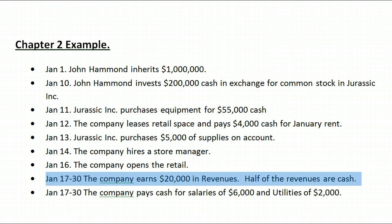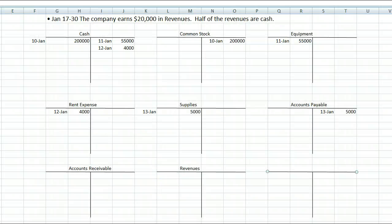Between January 17th and 30th, the company earns $20,000 in revenues; half of the revenues are cash. The accounts affected are revenues, cash, and — for the other half not received in cash, sold on credit — accounts receivable, which is money customers owe us. So this time three accounts are affected. Remember, each action has an equal and opposite reaction: we need $20,000 in debits and $20,000 in credits.